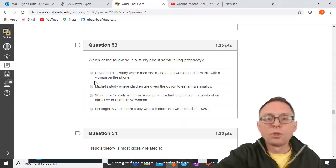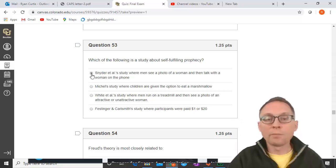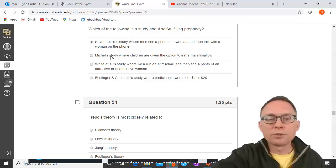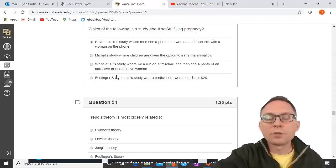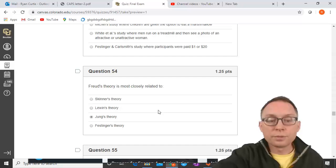A study about self-fulfilling prophecy: Snyder's study where men see a photo of a woman and then talk with her on the phone — that's the one. The man's prophecy is fulfilled because the woman responds to how he treats her and becomes objectively more attractive to outside observers. Other studies mentioned: Mischel's marshmallow study on self-control, White et al. on misattribution of arousal, and Festinger and Carlsmith's $1/$20 cognitive dissonance study. Freud's theory is most closely related to Jung's theory.